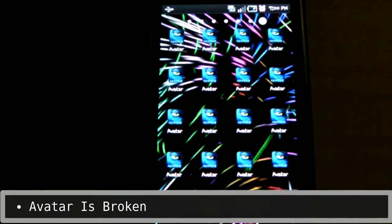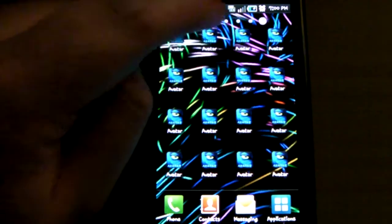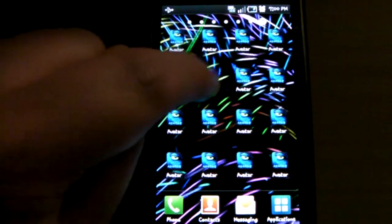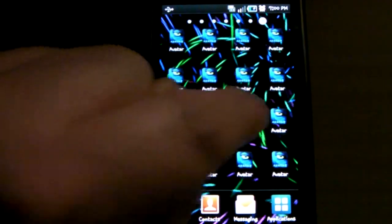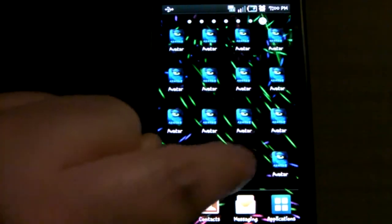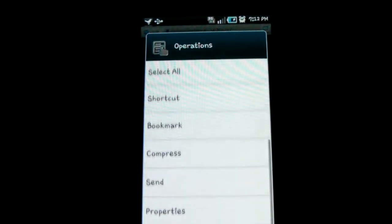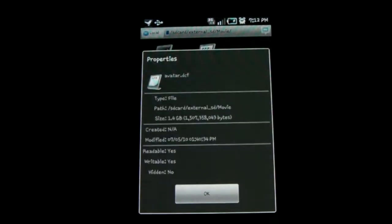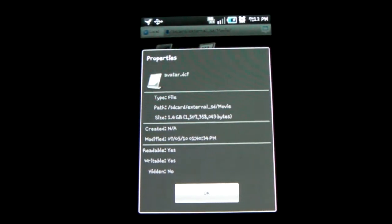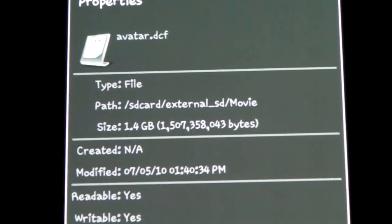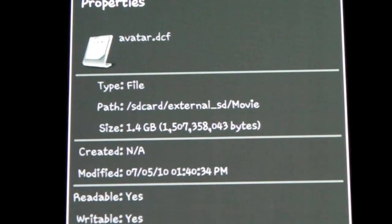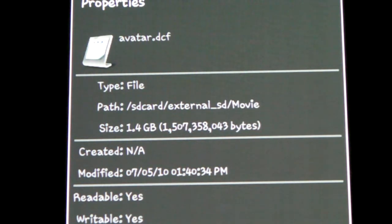The Avatar movie that comes with the phone no longer works after the update, at least on my phone. Clicking on the icon doesn't do a thing — it doesn't even try to open an app. The files still exist on the SD card, so hopefully Samsung can find some way to fix this. If anything, this gives you a reason to either clear the SD card or install a new one.